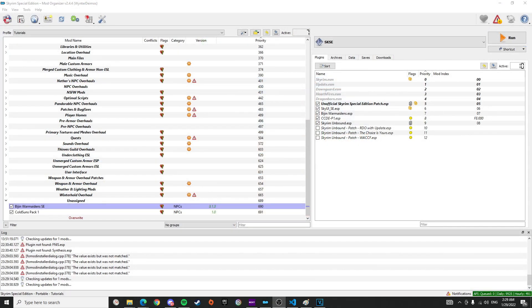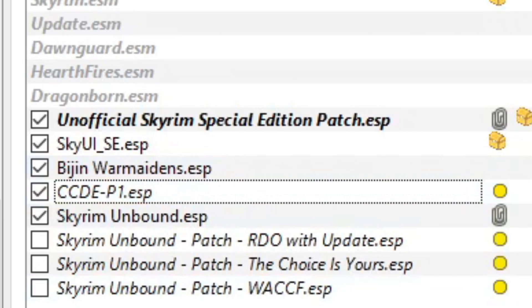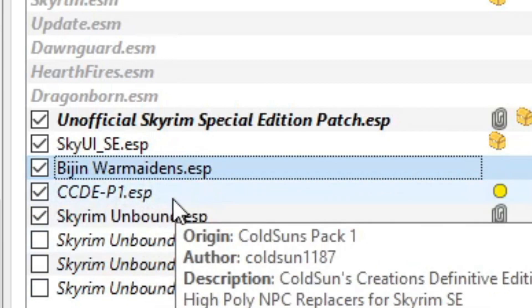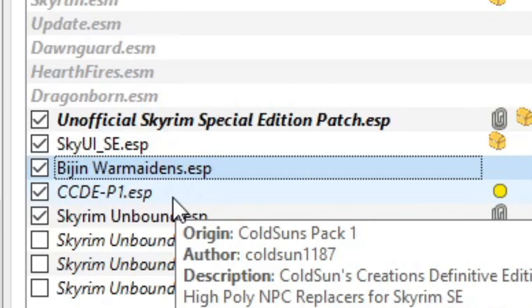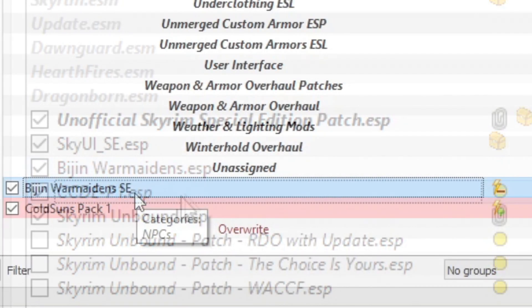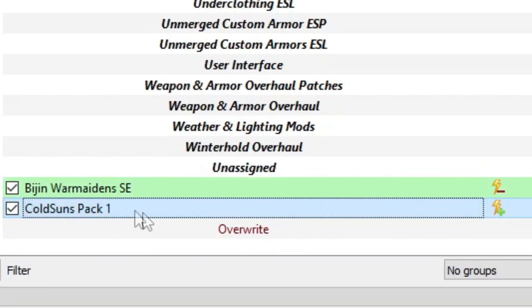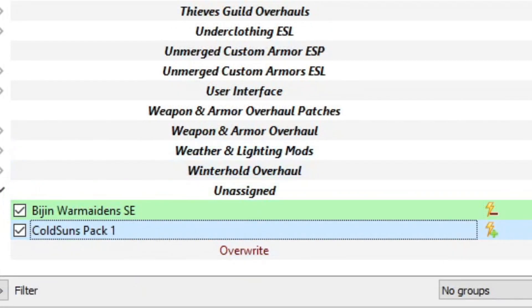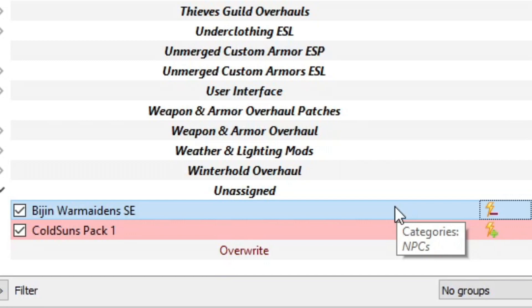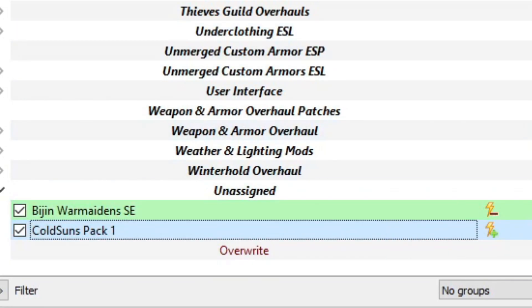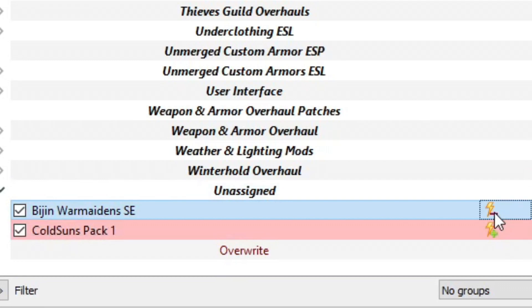If you're a regular modder with no idea how to use zEdit, you're just going to load Vision Warmaiden's ESP first, then Cold Suns Pack One next, or even use LOOT's recommended load order. Vision Warmaiden's would be overlapped by Cold Suns Pack One, so all of Vision's replacers would be replaced by Cold Suns.